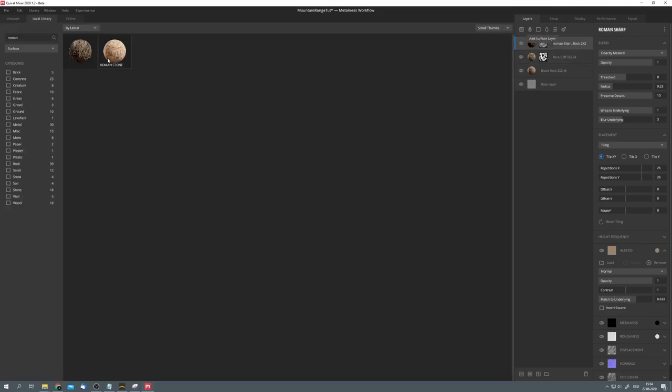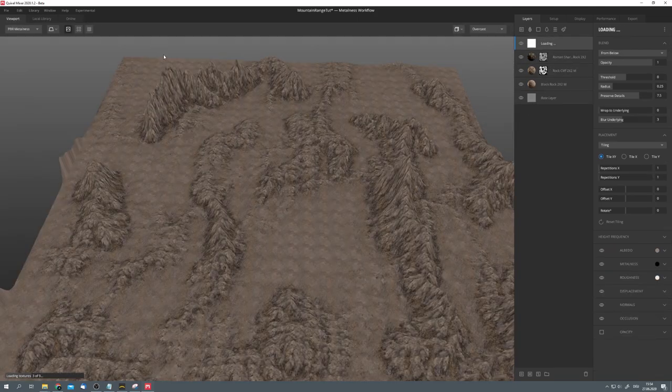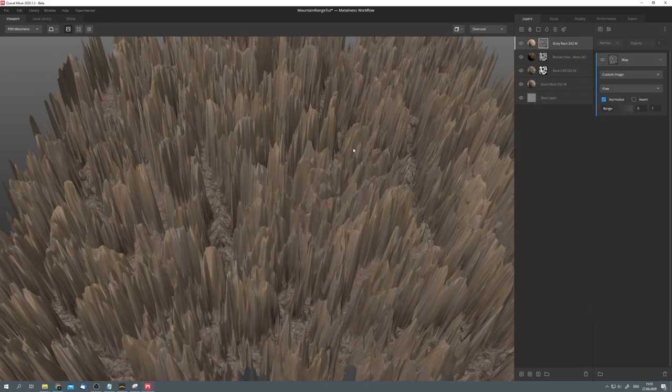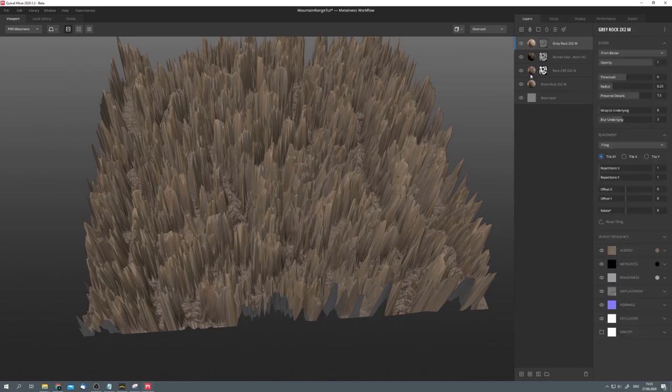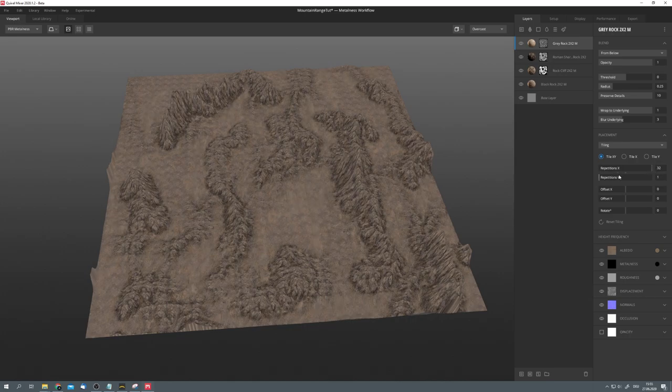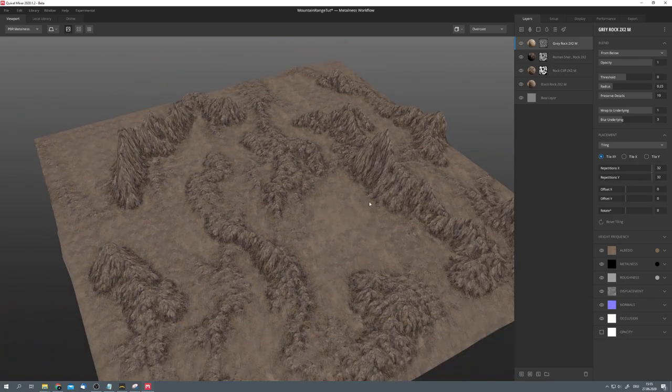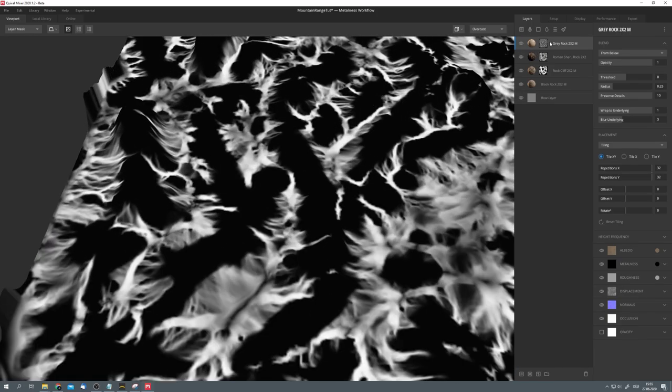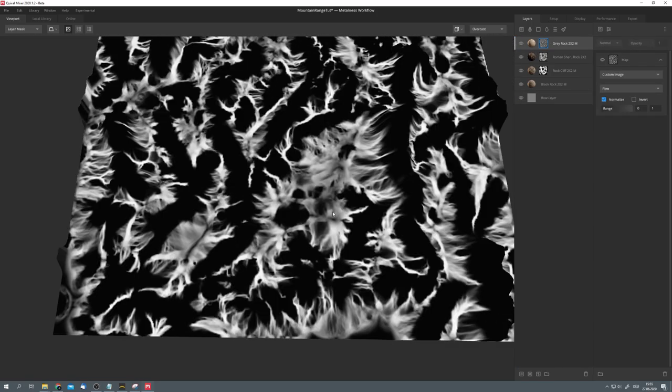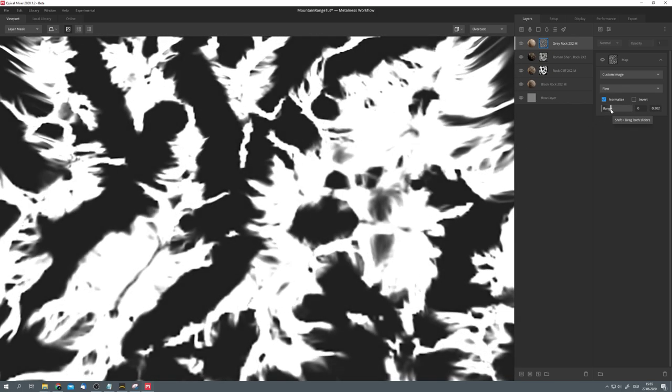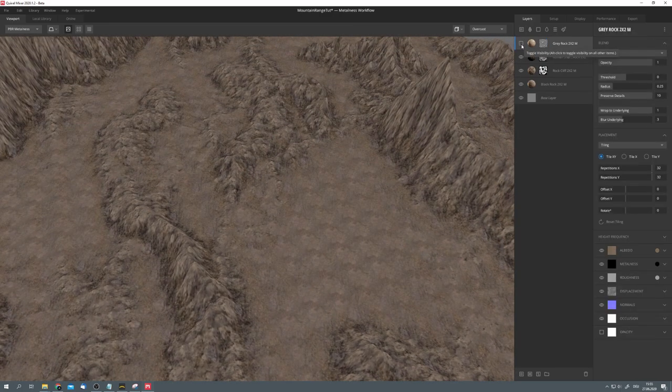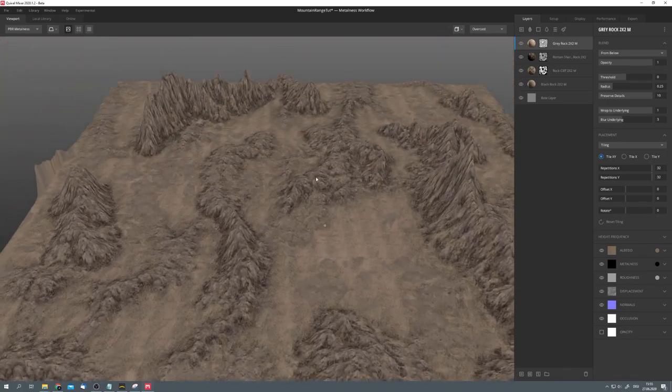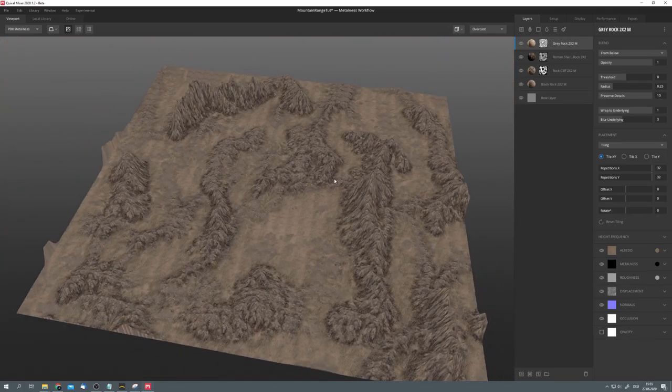Now, I want to add one more rock layer, which is called gray rock. And let's again select a map. For example, the flow one, which we haven't used yet. And you can see right here that I forgot to adjust the wrap to underlying option and the repetitions option. Okay, you can't really see any changes right now. But if we go into the mask view, we can see that in these areas, the texture should be visible. Again, we can make it more prominent by adjusting the range. And if we enable and disable this one, we can see that it nicely breaks up the tiling issue we had before.